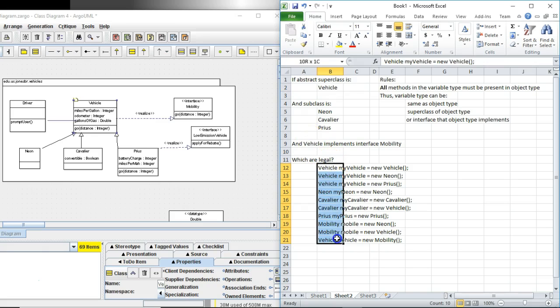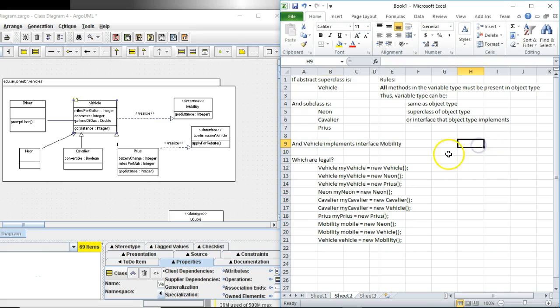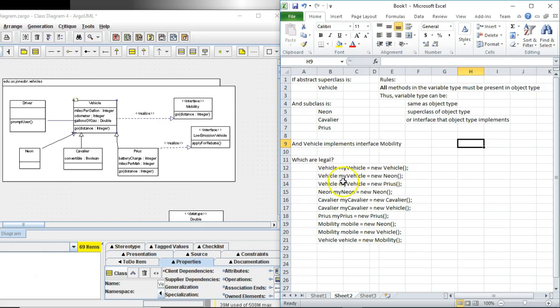Now what we need to do is determine which of these below are legal and which are not legal. It's going to be easiest if we start with the set of rules.